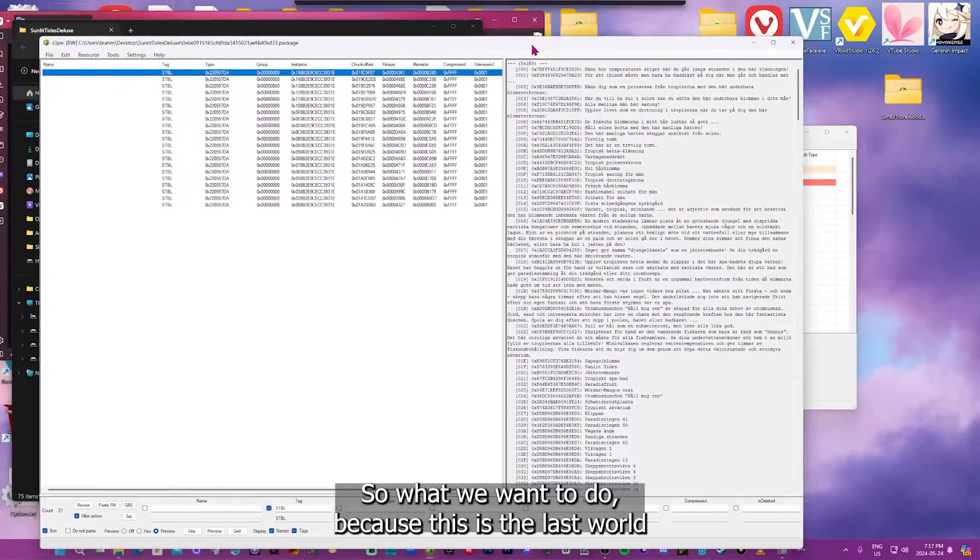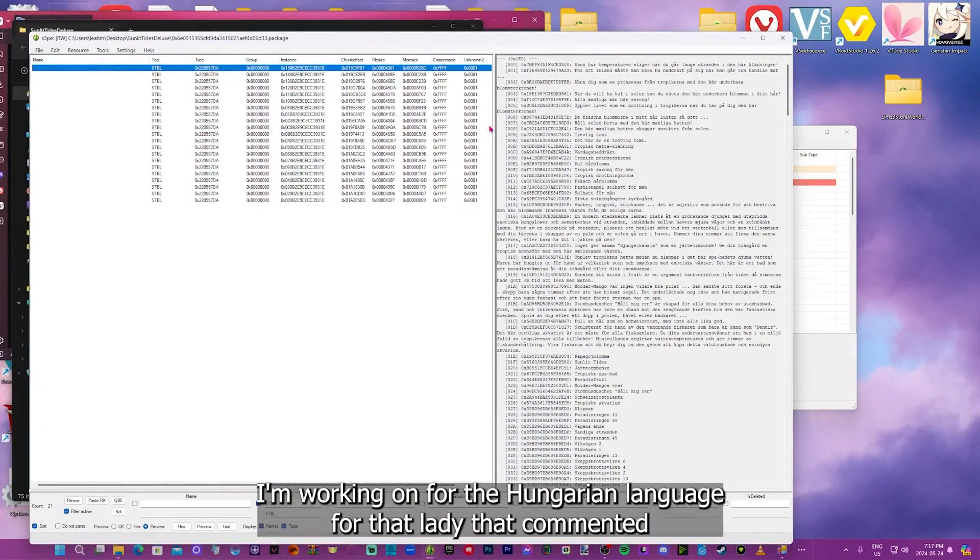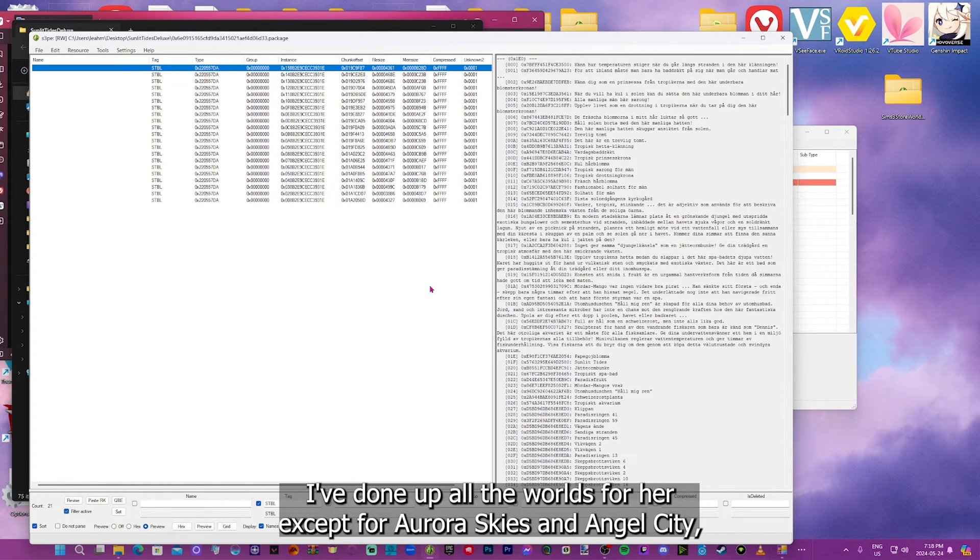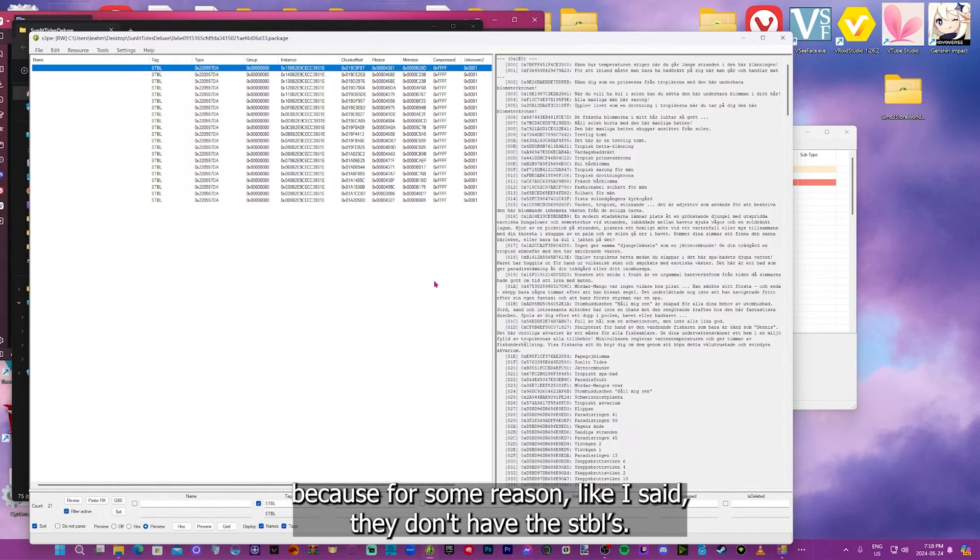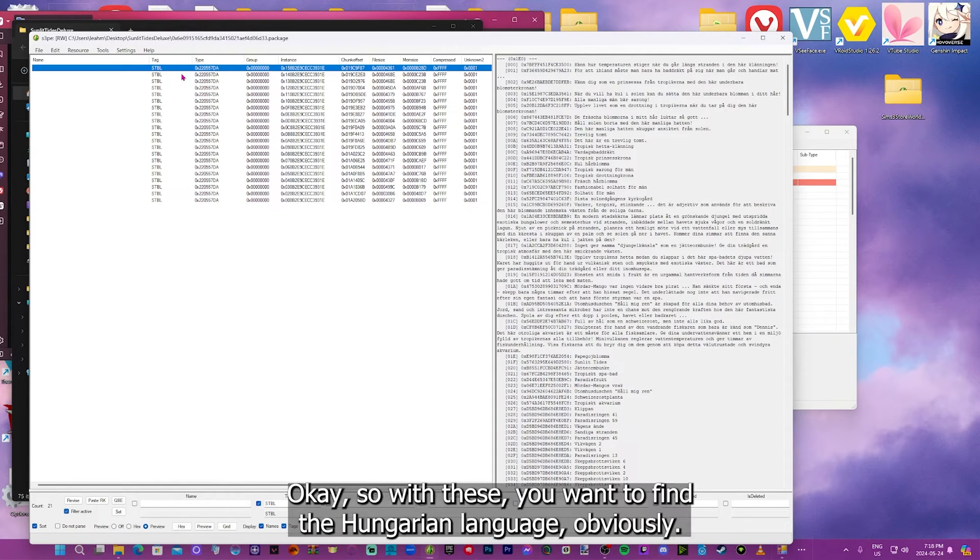So what we want to do, because this is the last world I'm working on for the Hungarian language for that lady that commented. I've done up all the worlds for her, except for Aurora Skies and Angel City. Because for some reason, like I said, they don't have the STBLs. I'm not sure why. With these, you want to find the Hungarian language, obviously.